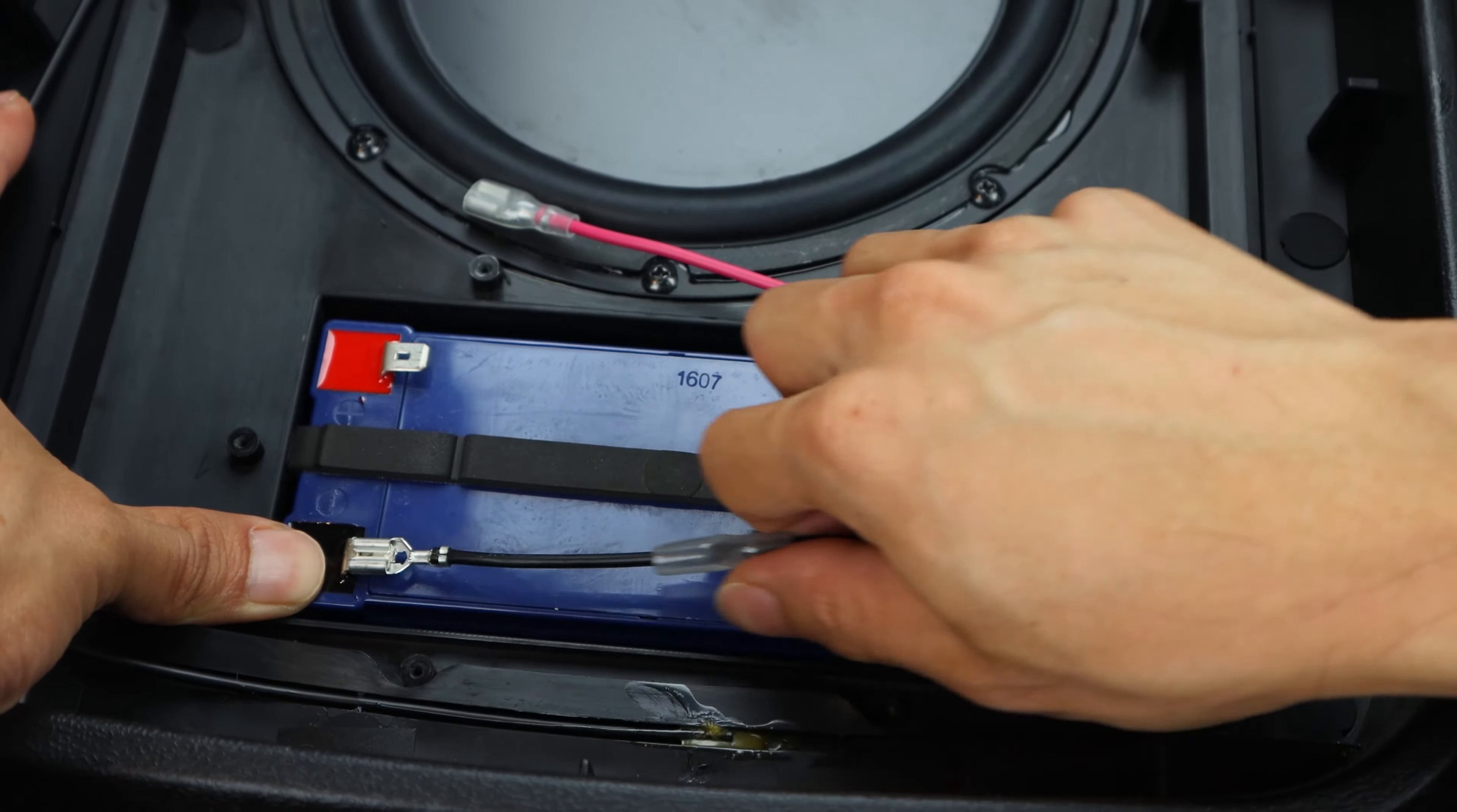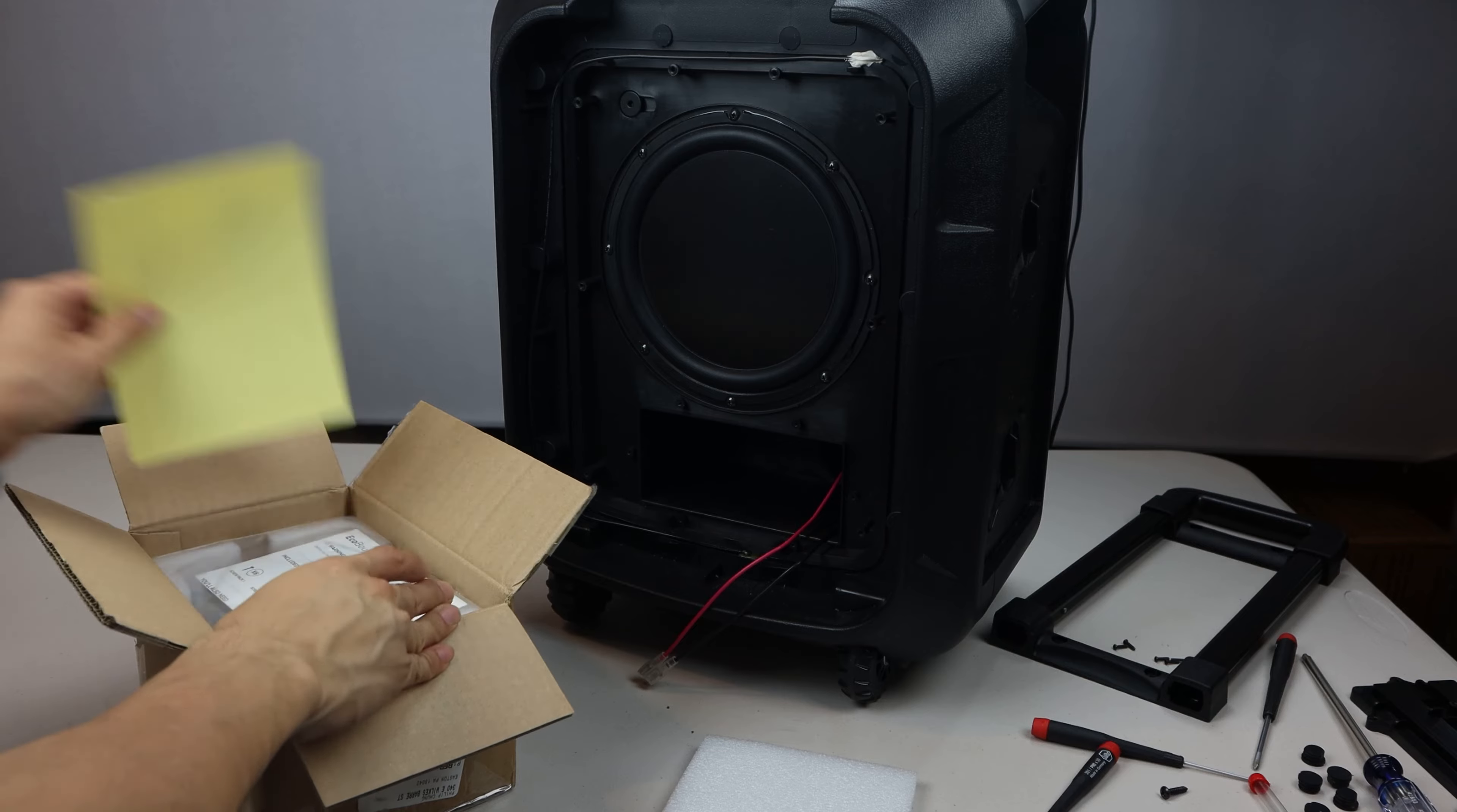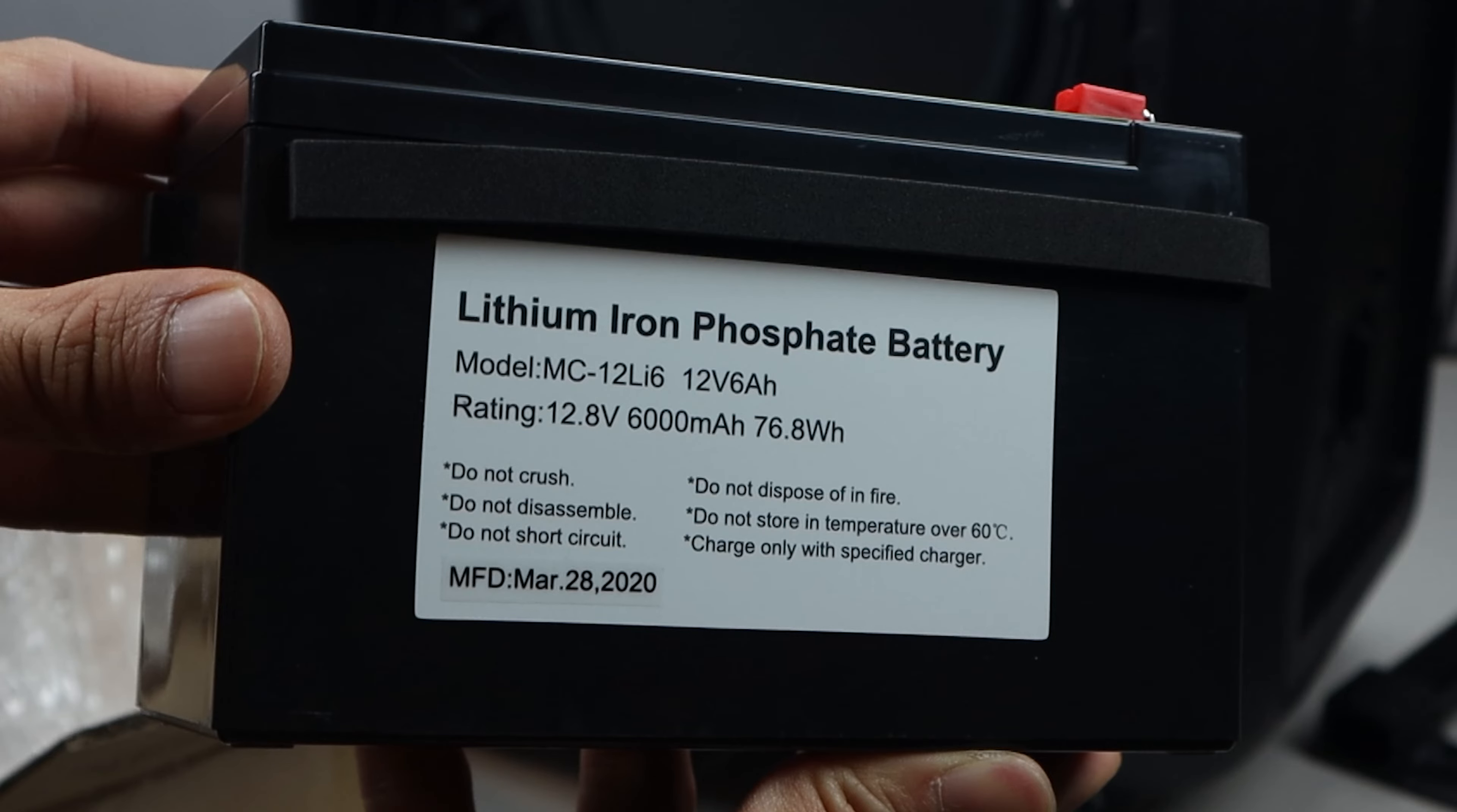Carefully disconnect the red and black cables from the battery by pulling straight back on the metal connectors. Don't pull on the cables to avoid damaging them. If you have trouble, you can slide the protective sleeve down and insert a small screwdriver into the hole on the connector and use this as a leverage point.